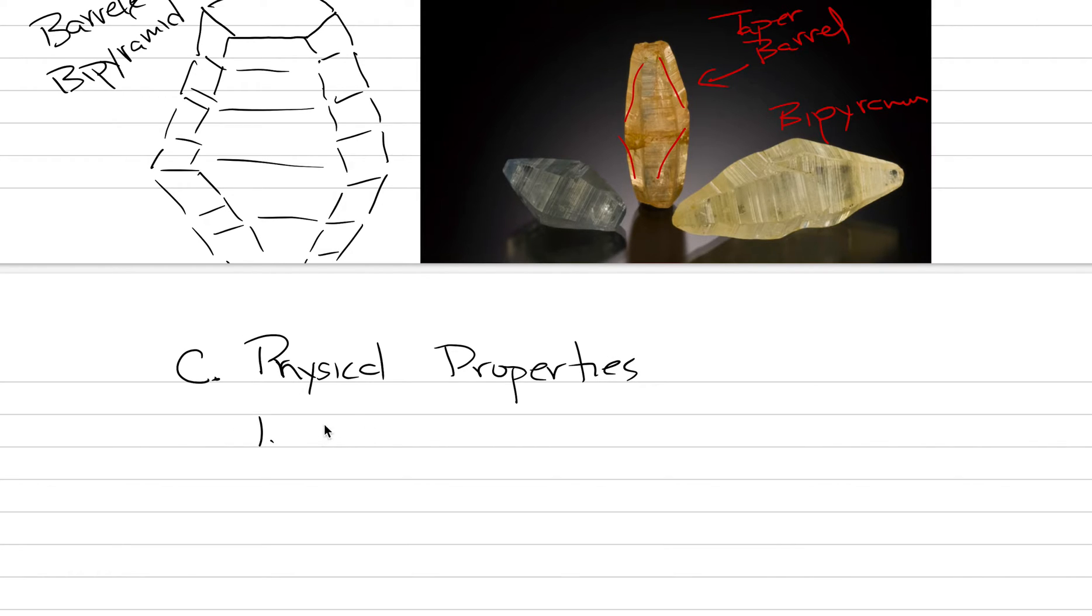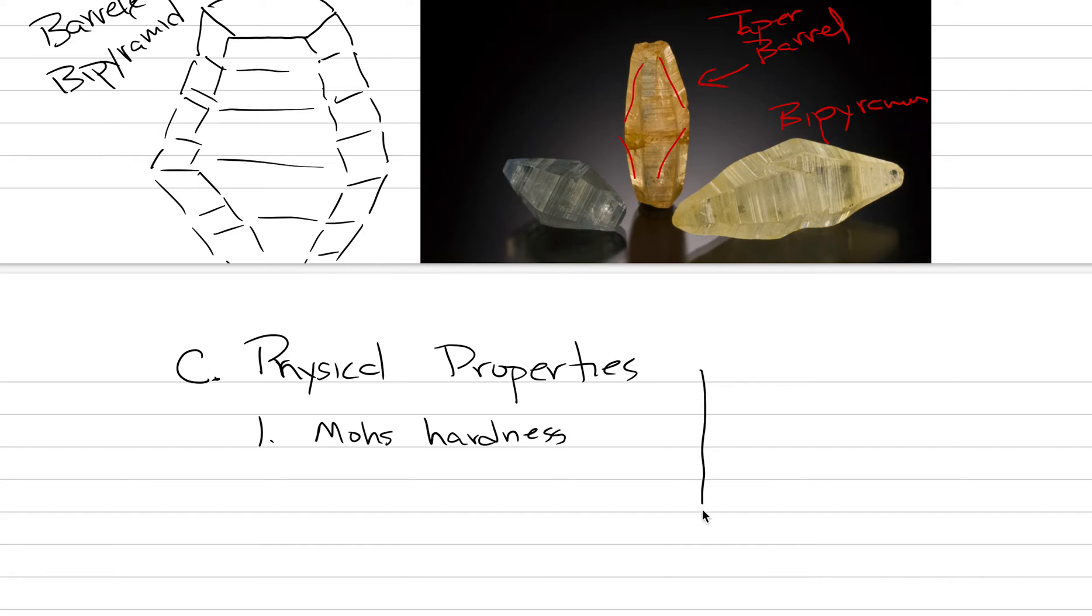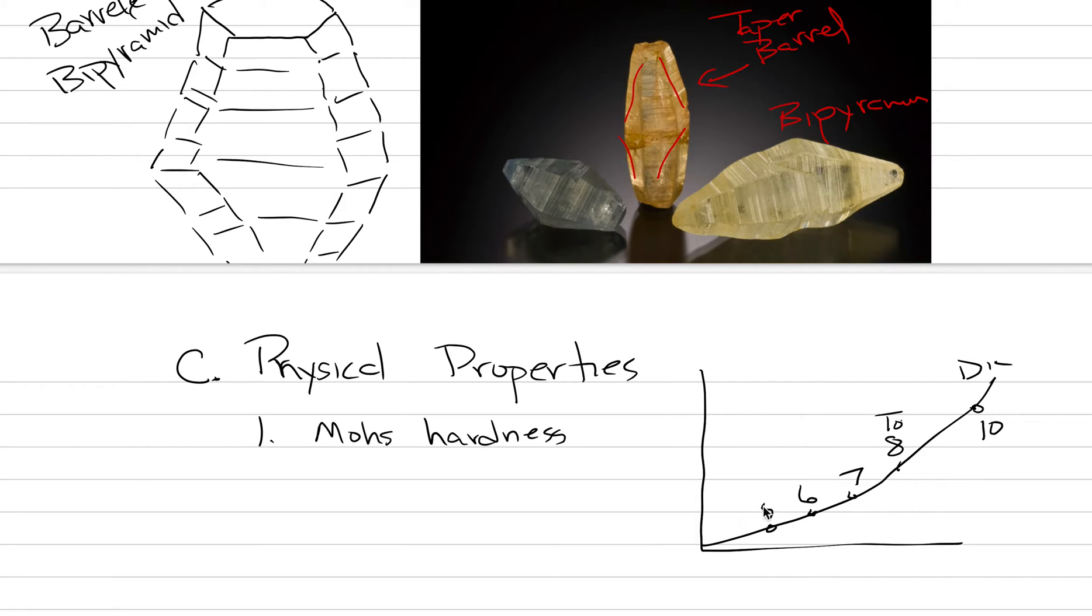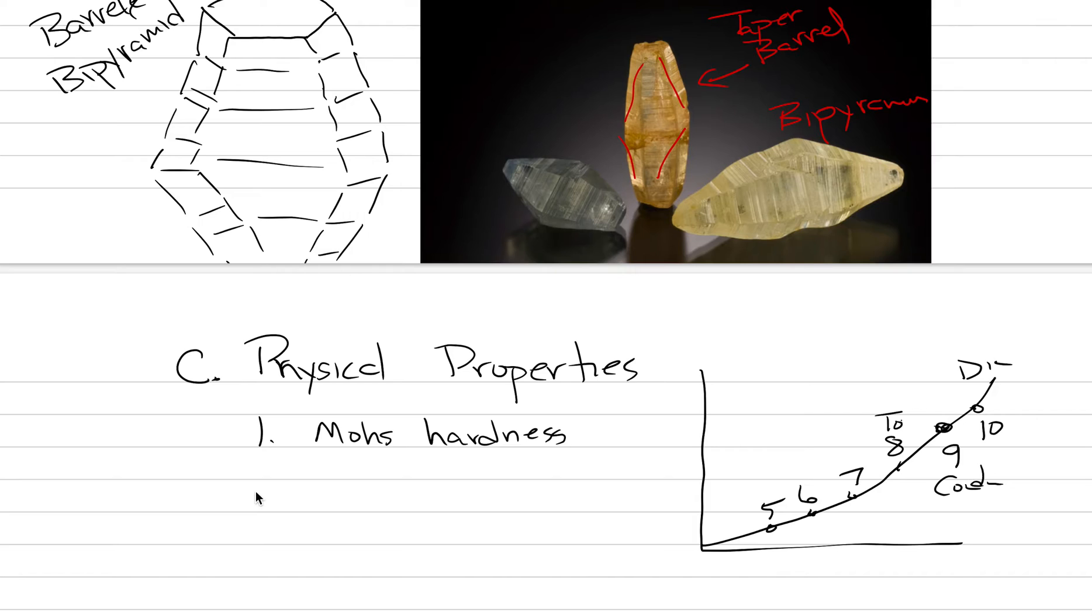C is physical properties. Here we're going to talk about how hard it is and how it breaks. Number one: where is it on Mohs hardness? You should know the answer to that. Diamond is 10, topaz is 8, quartz is 7, feldspar is 6, apatite is 5. Sitting right here at number nine is corundum.